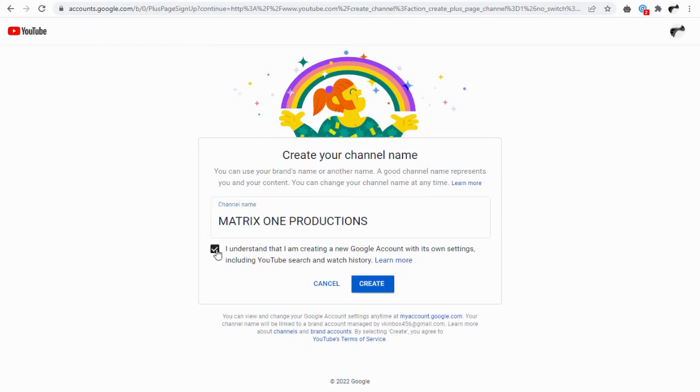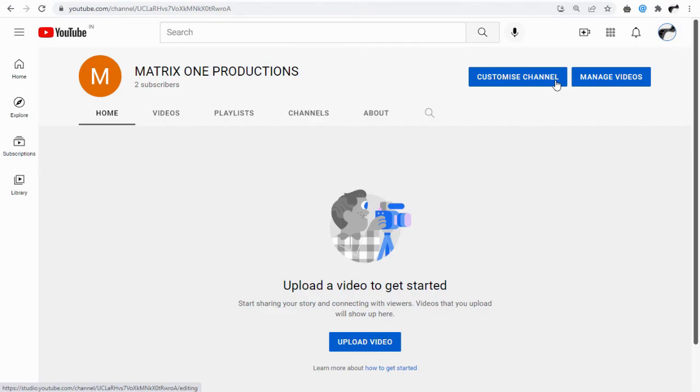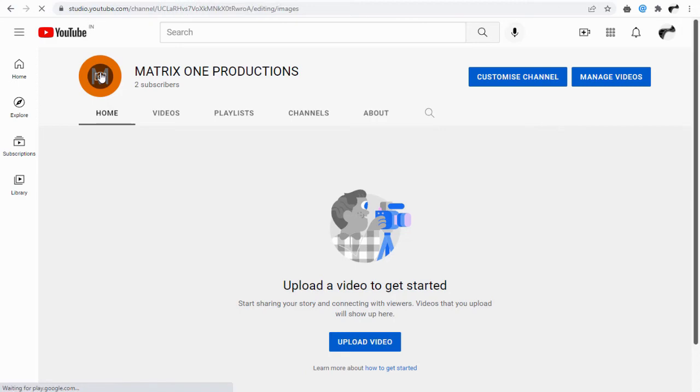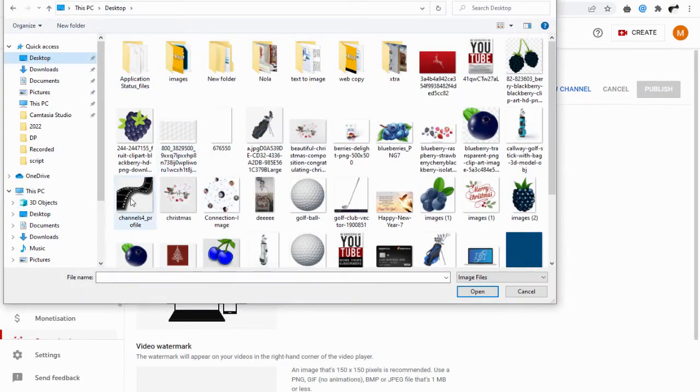And your YouTube brand account is created. We can upload a profile picture for the channel by clicking on this profile icon image and uploading from our computer.